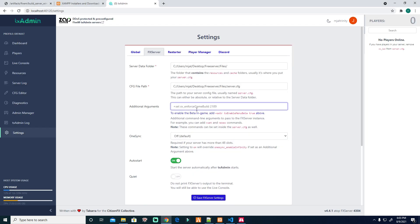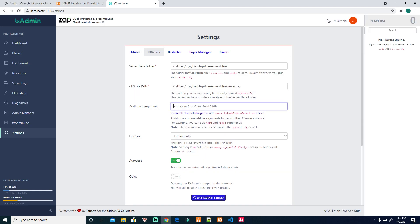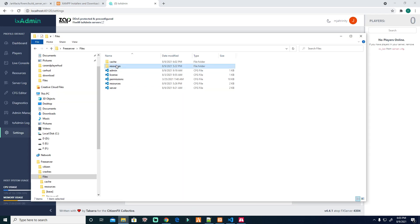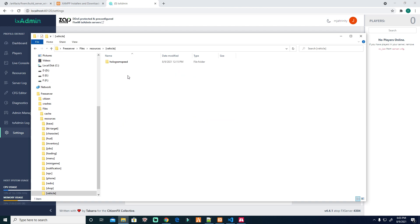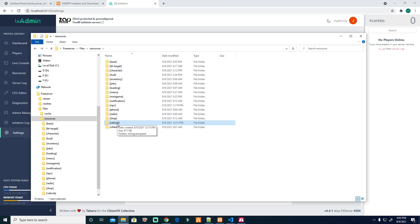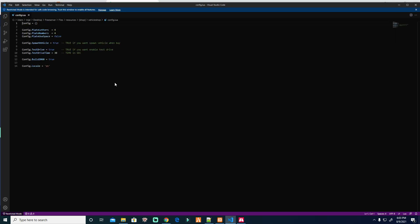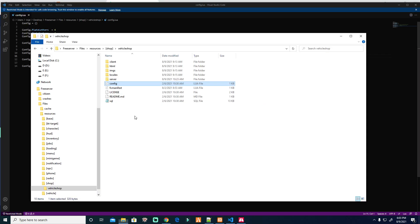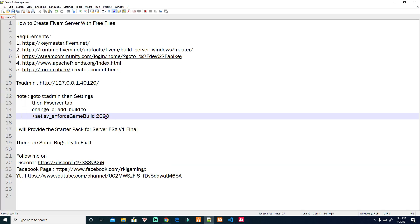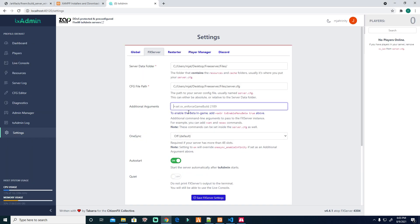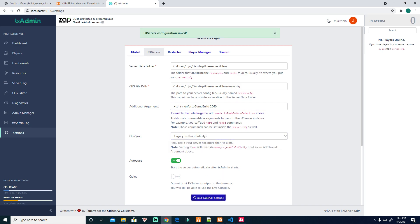Game build 2080. Let's check in the resources because I have a shop that you need to use the build of 2060. 2060. Copy this, paste it here. Then enforce build, is it correct? I think it's correct. And then legacy without infinity. Then save.